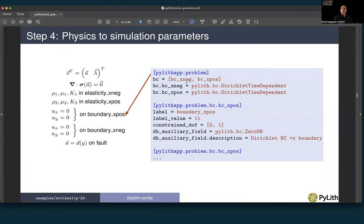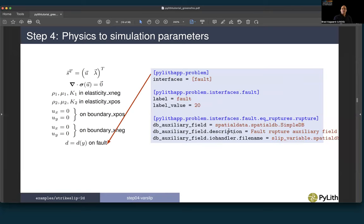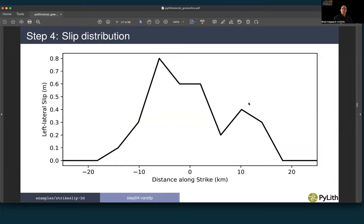For boundary conditions, we have two Dirichlet conditions — one on X-negative and one on X-positive — identified by label and label value. We constrain degrees of freedom 0 and 1 (X and Y), using the zero_db boundary condition database for zero displacement. For the fault, our interfaces array contains a single fault given its label and label value corresponding to the physical group name and tag (20) from our Gmesh script. Variable slip along the fault is specified using a simple_db pointing to slip_variable.spatialdb.